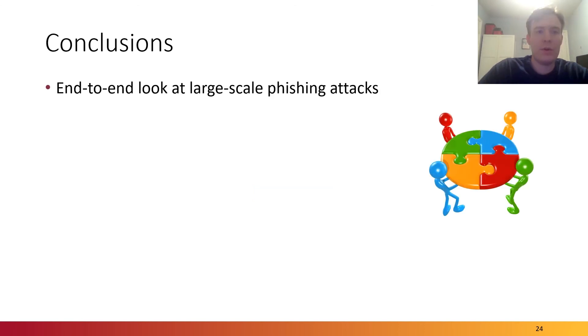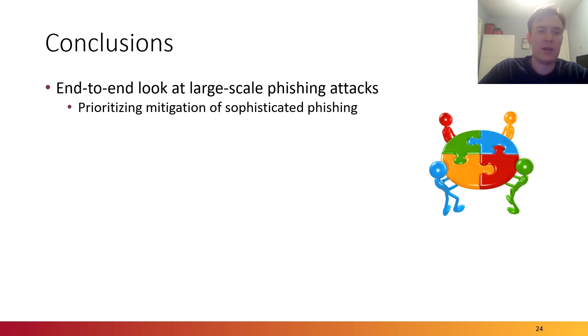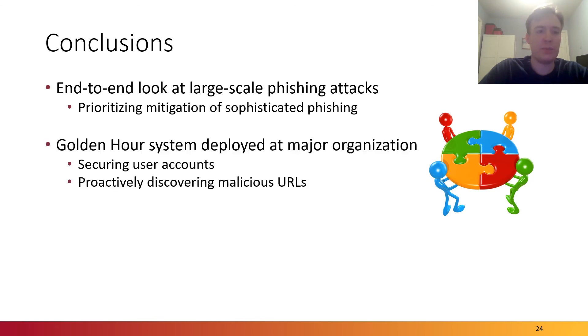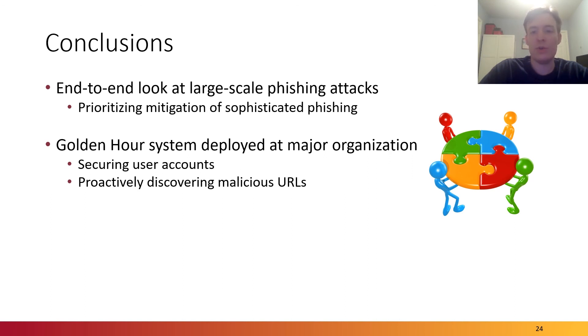The Golden Hour framework has enabled us to take an end-to-end look at large-scale phishing attacks, with the key takeaway being that the ecosystem should prioritize mitigating sophisticated phishing attacks, which seem to be responsible for a substantial proportion of damage. The Golden Hour system has been deployed at a major organization and is currently being used to secure user accounts and proactively discover new phishing URLs.